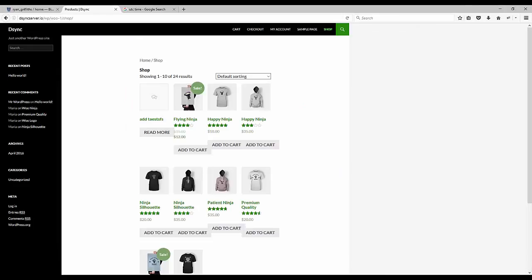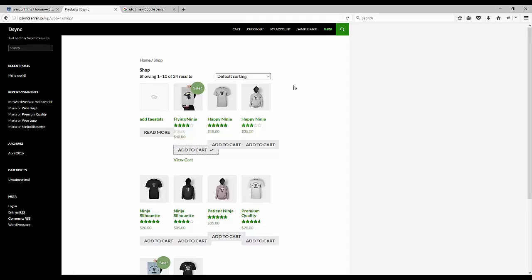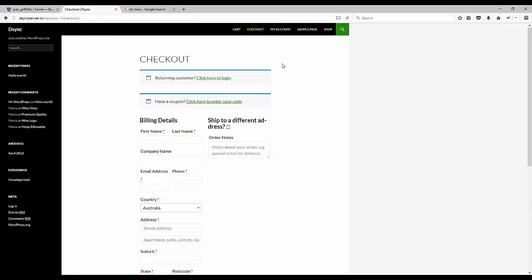Now it is time to test the integration. If we visit our WooCommerce store and create a new customer, for the example we will call the customer Billy Bob.